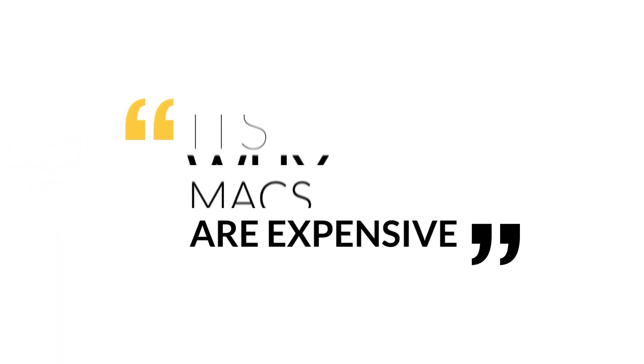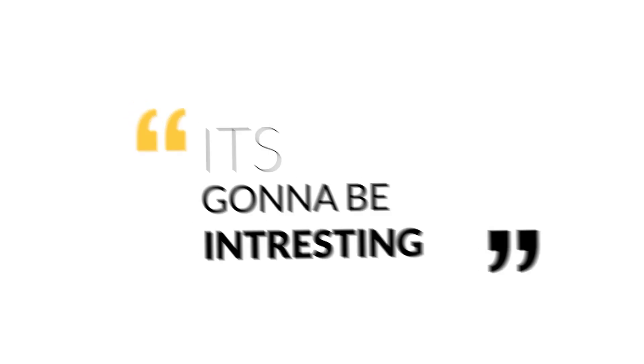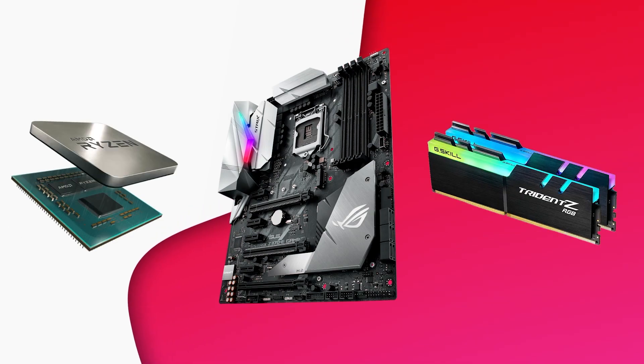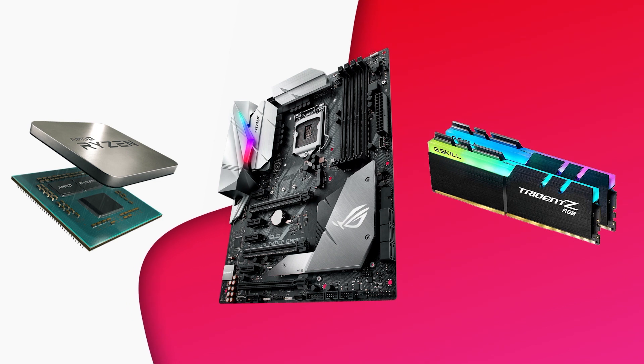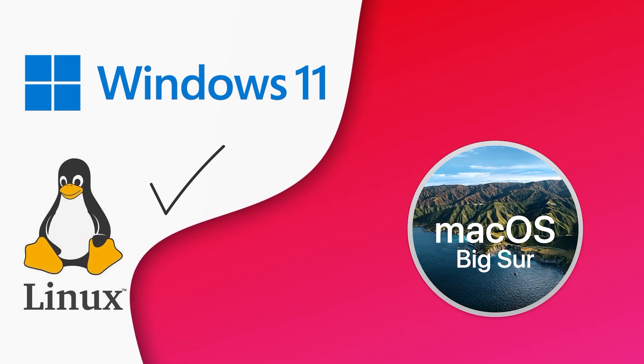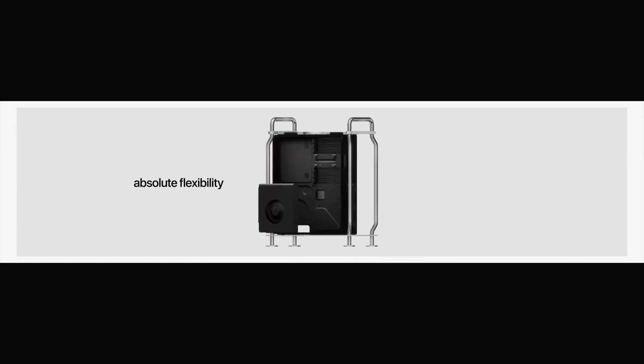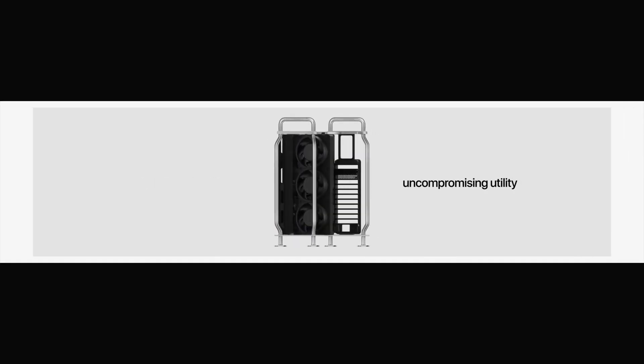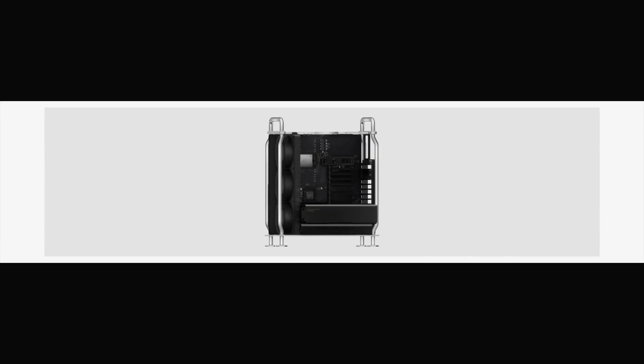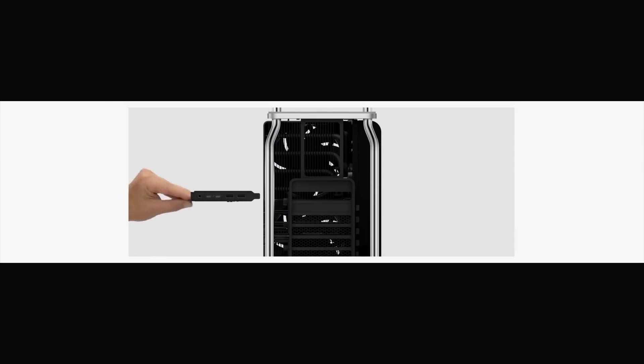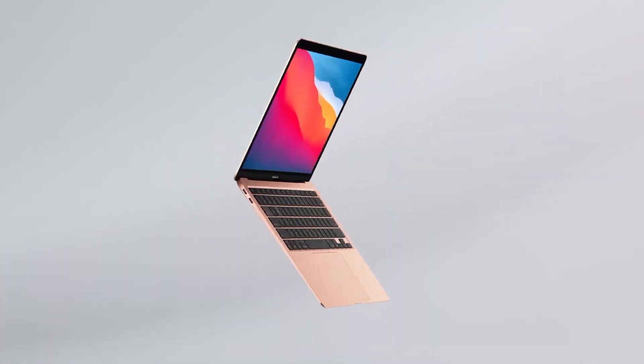But first let me explain why Macs are so expensive. It's interesting. All the motherboards, processors, RAMs, all the computer components you find in the market can run operating systems like Windows, Linux but not macOS. When was the last time you saw someone buying computer parts to build a system that runs macOS? Because macOS is designed to run only on the hardware which is built by Apple. This is why Macs are generally bought but not built by anyone other than Apple. It's not the hardware that kept Apple on the top. It's the software.